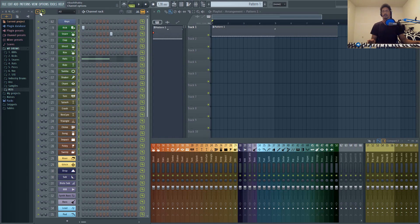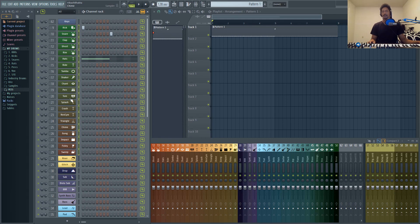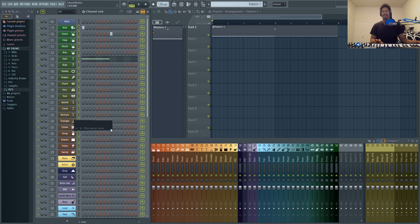To group all of your drums or whatever channels you want together, just hit Alt+G, and then you can name the group. Your groups will be accessible right up here from this drop down menu.